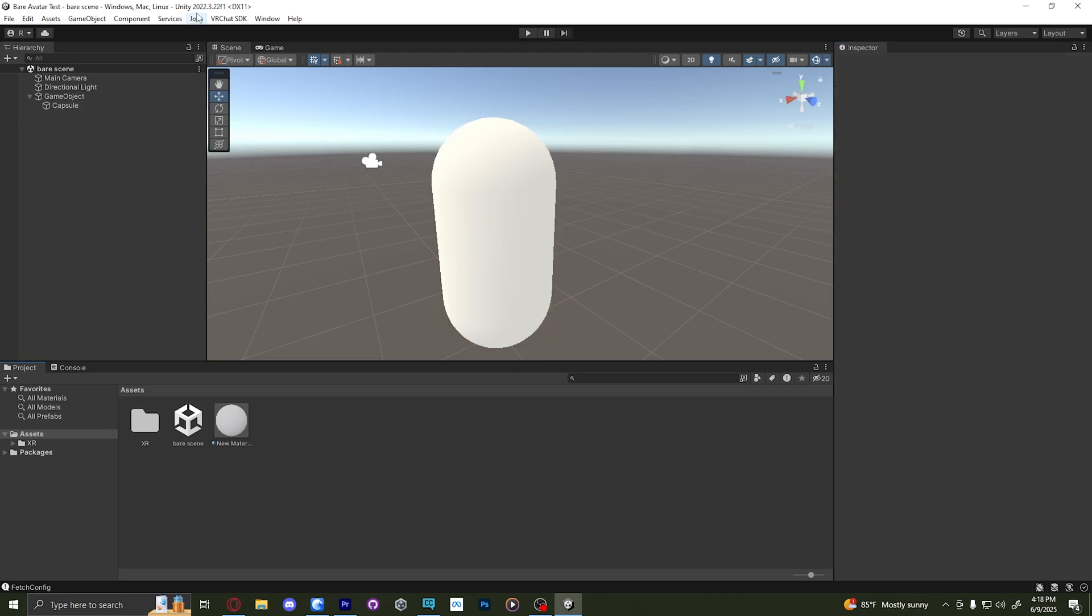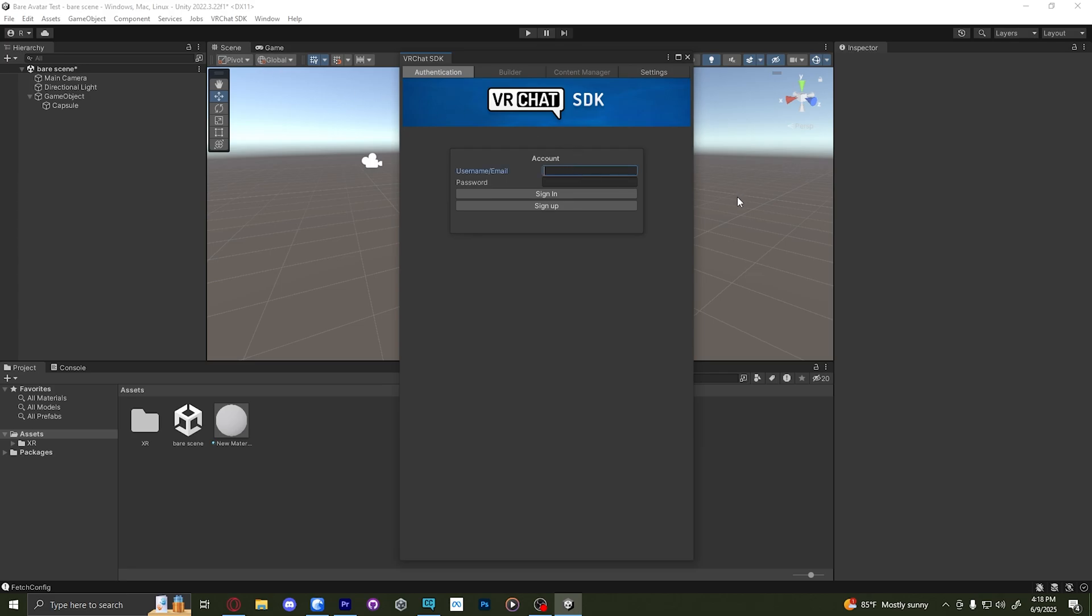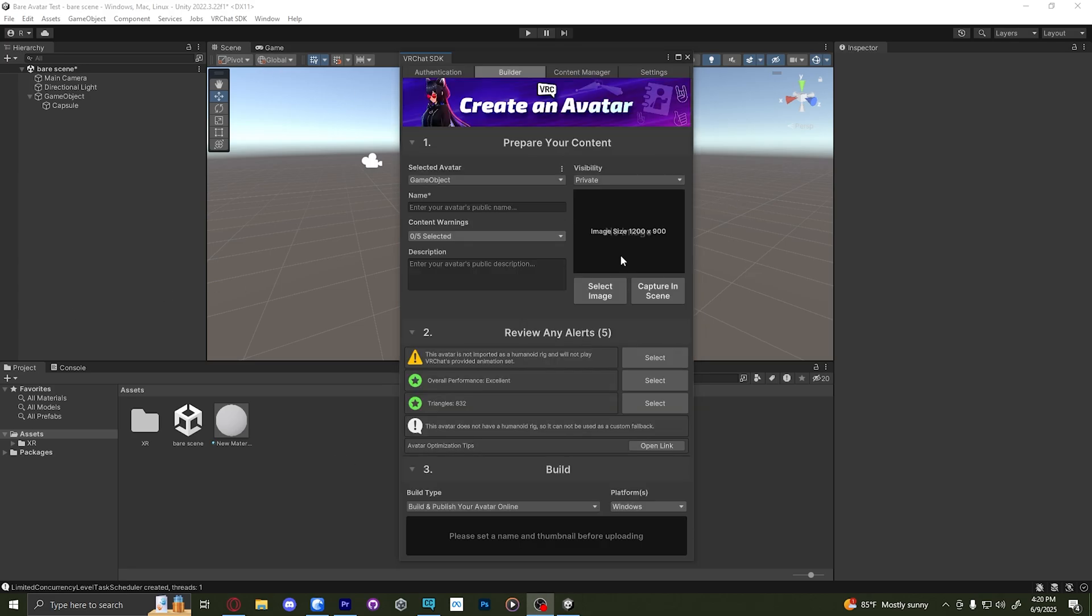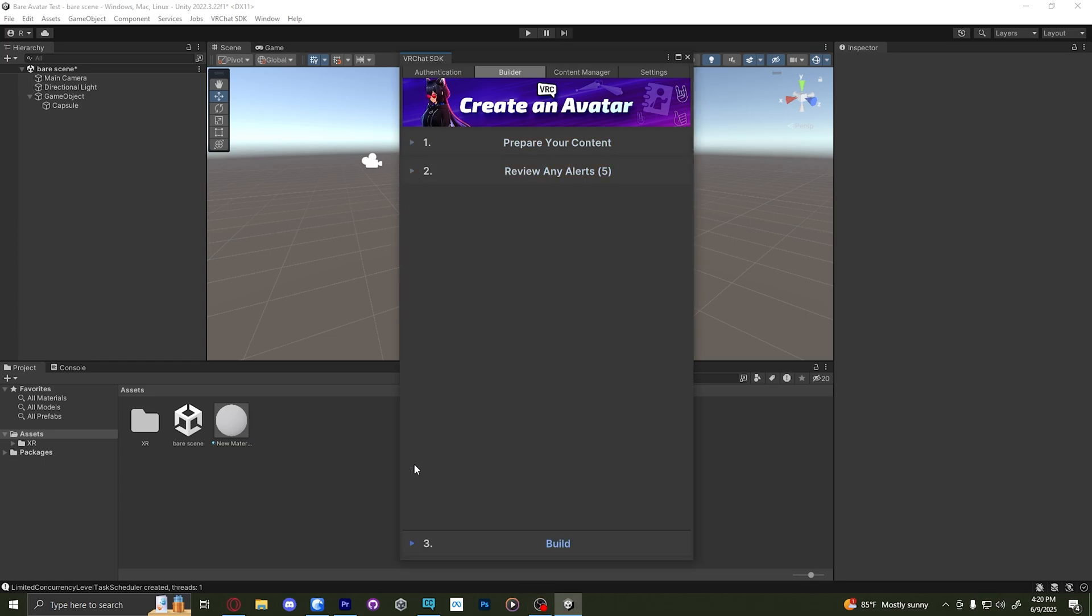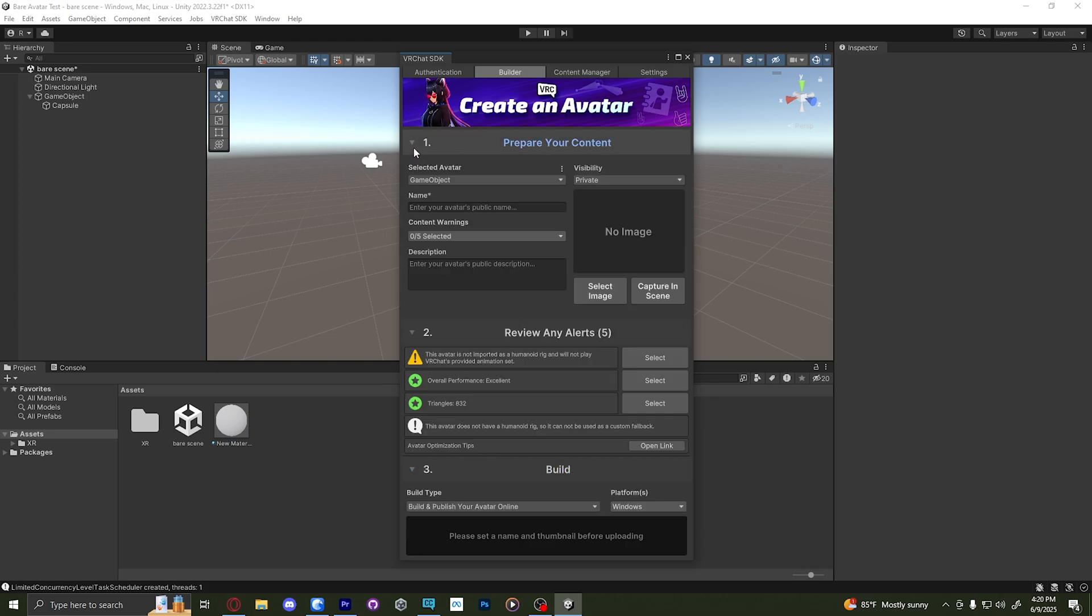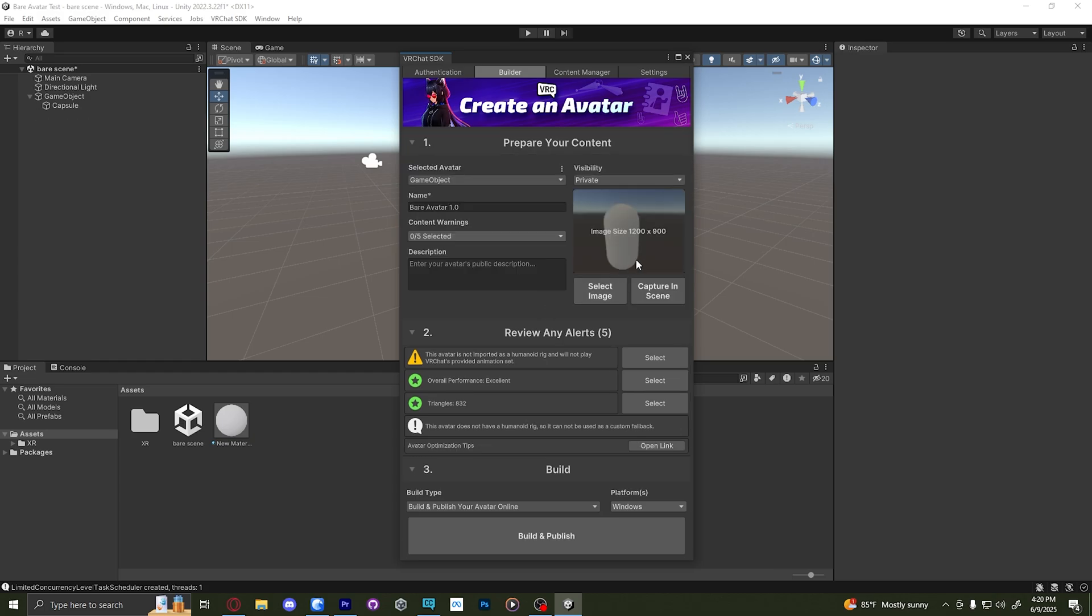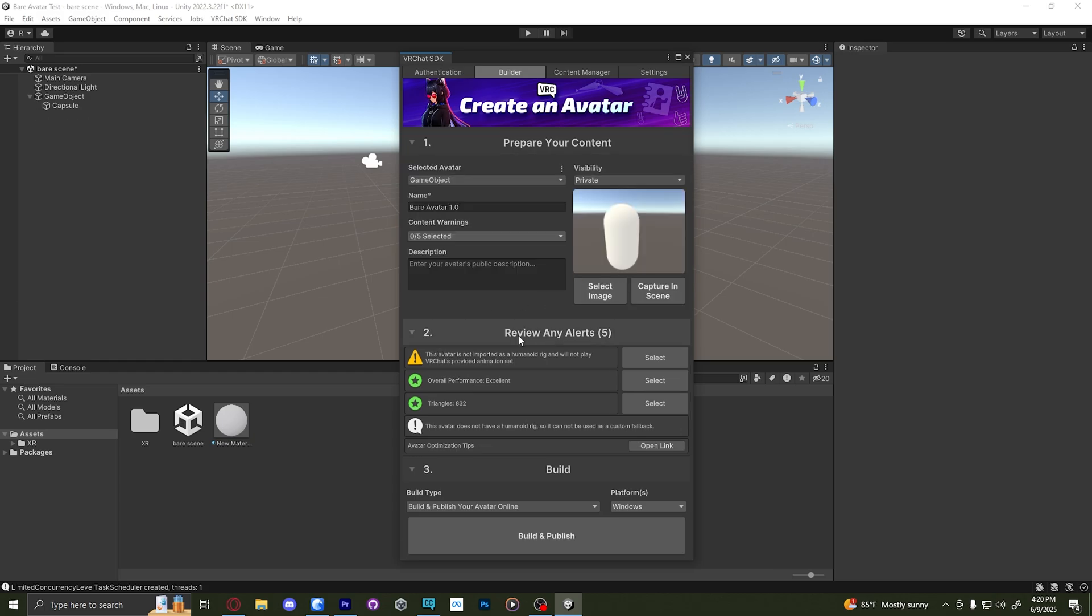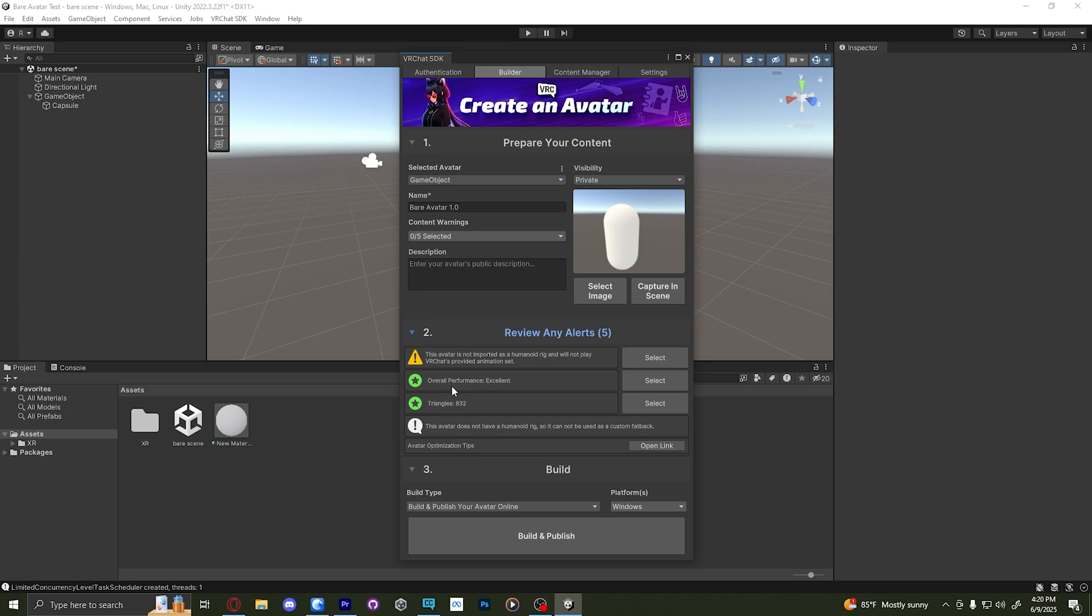And finally, we're going to go VR chat SDK show control panel, and you're going to have to sign in and meet me back when you are. Once you're logged in, you'll be presented with this setup. If you don't see any of these, once again, they're dropped down menus. So just un-drop down those and name the avatar what you want. We're going to capture it in scene. I'm just going to click capture right down here and review alerts. If you have any problems, it will tell you right here. Now that we have this done, we're going to go to build and publish.